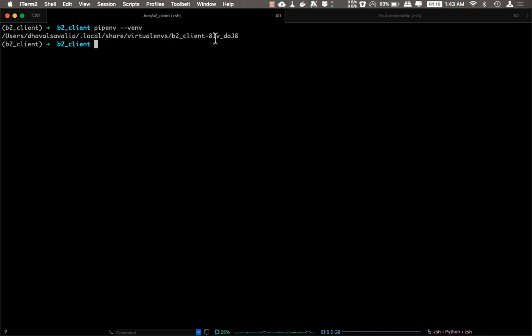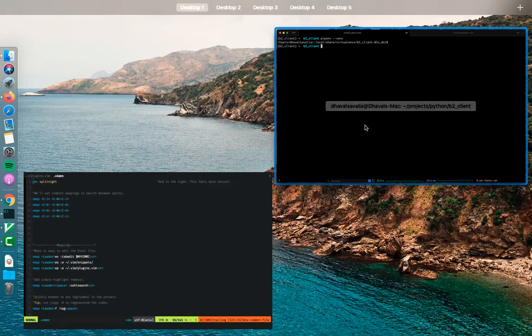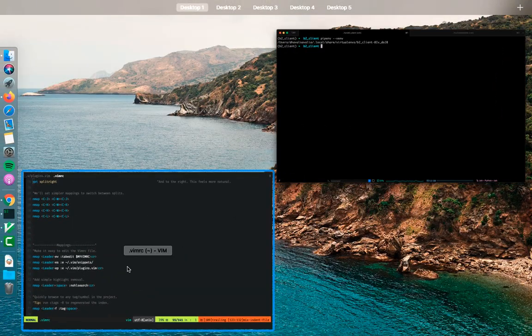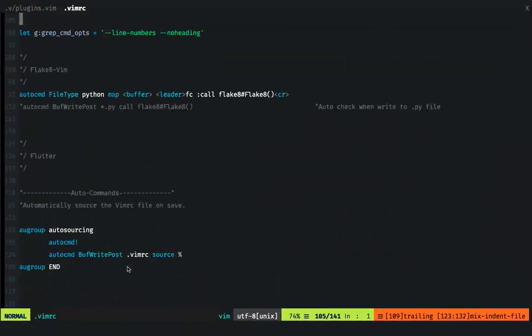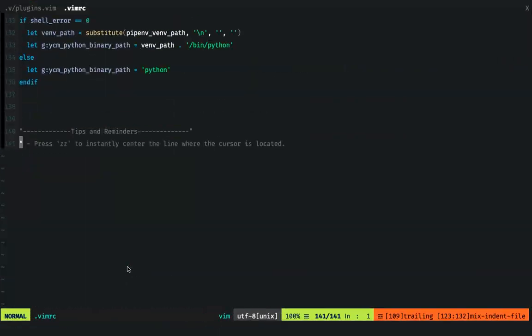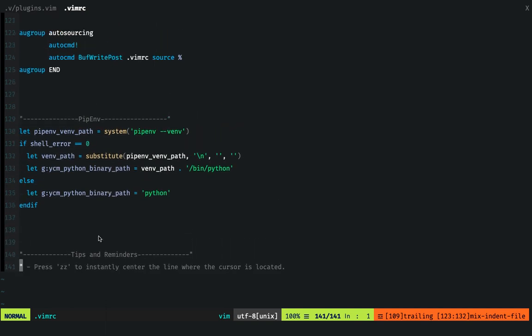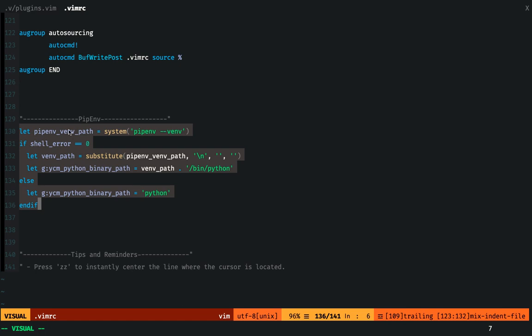So keep a note of this—it will be useful. So in your vimrc file, first of all, type this vimscript and let's see how it works.